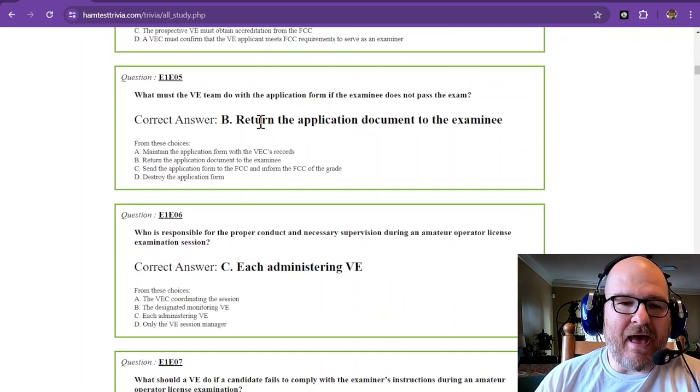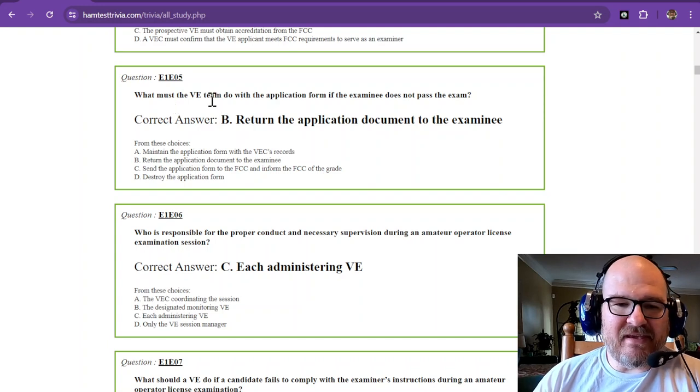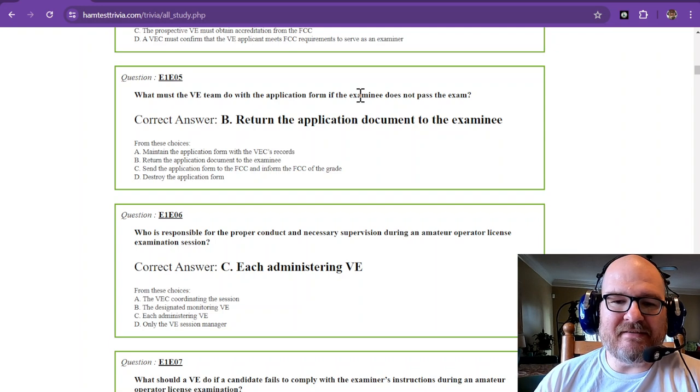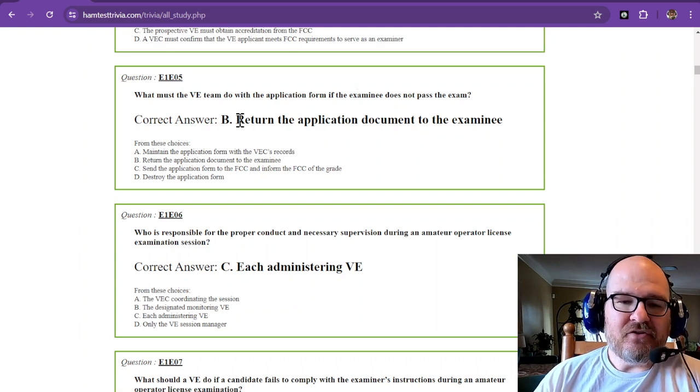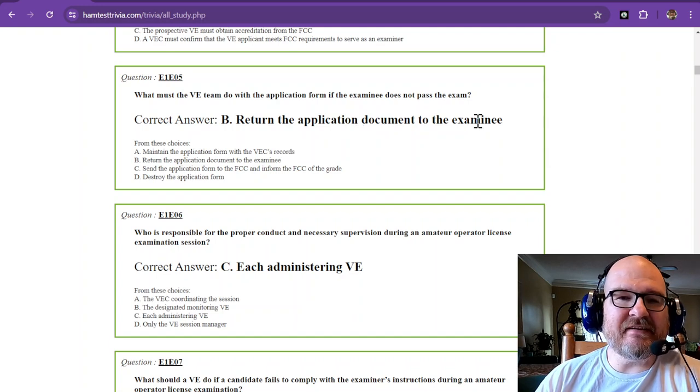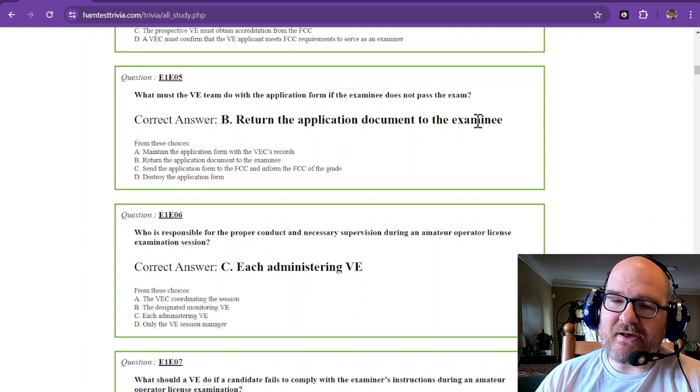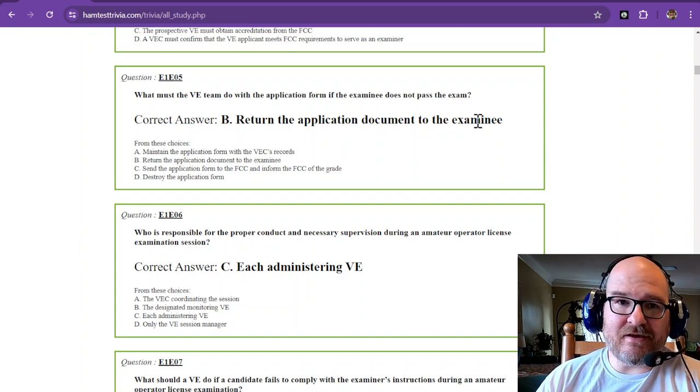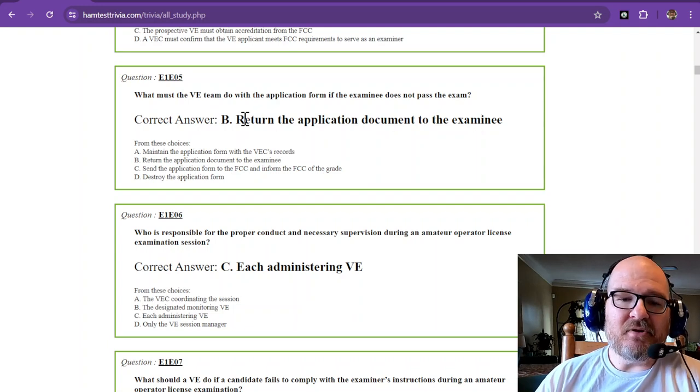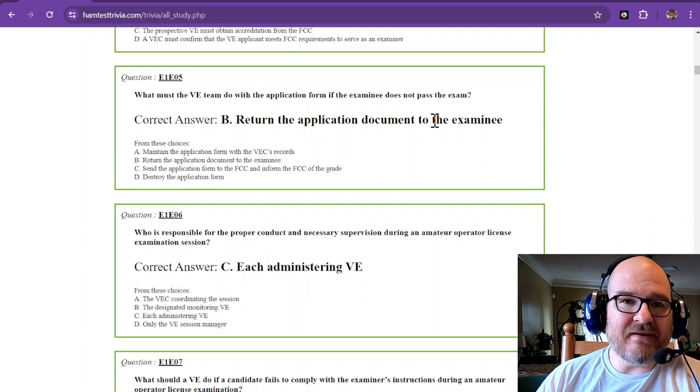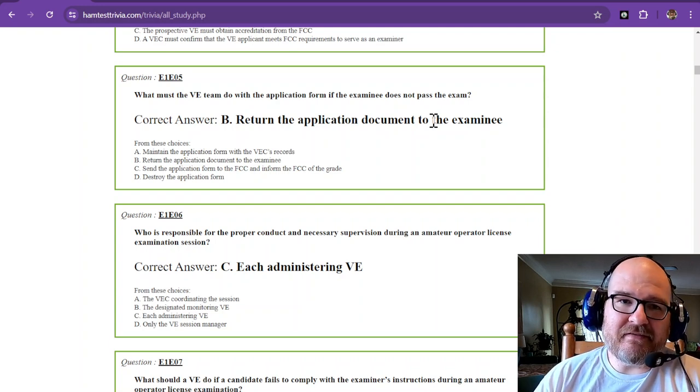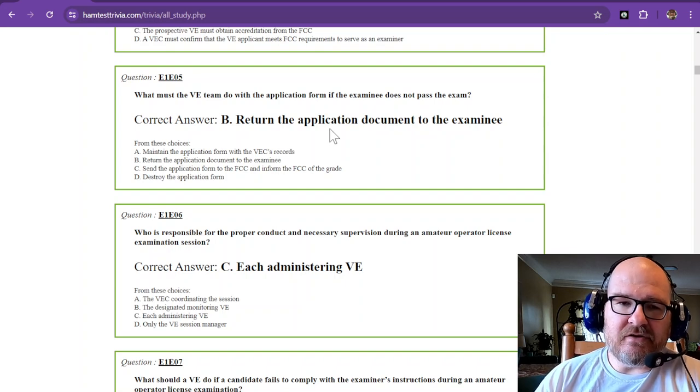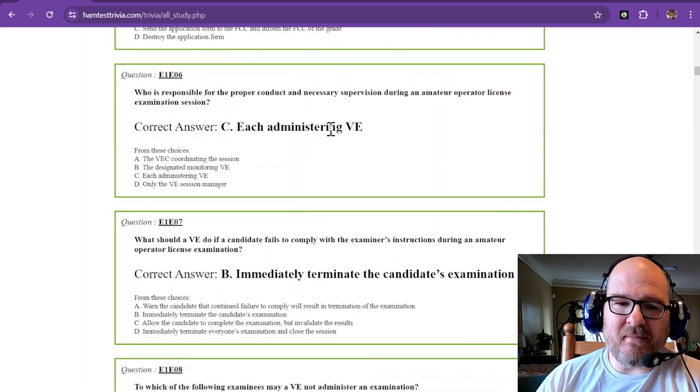What must the VE team do with the application form if the examinee does not pass the exam? You return the application document to the examinee. Doesn't matter what they do with it. They can toss it, burn it, make it into a paper airplane. But you must return the application document to the examinee. And if you do enough of these as a VE or a VEC, you get used to these rules. They just become a habit.